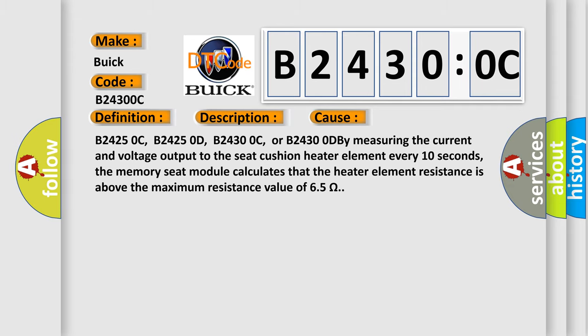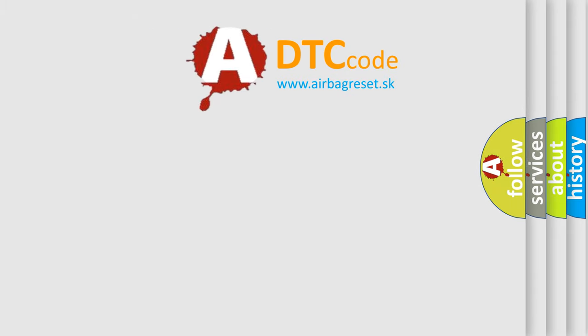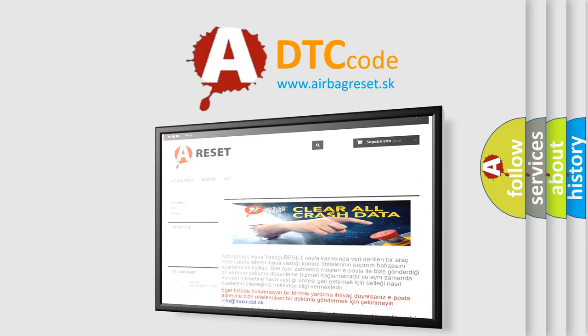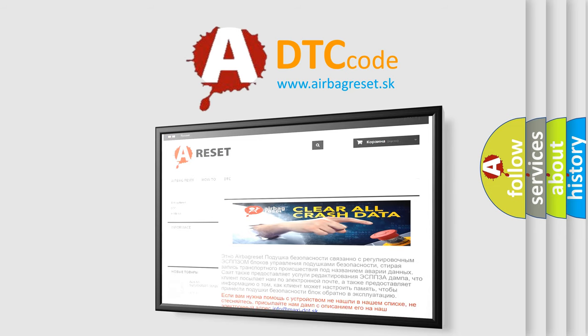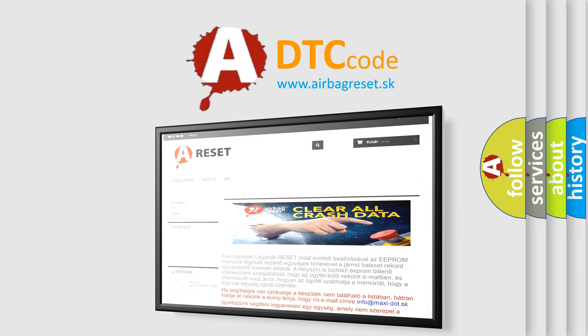The airbag reset website aims to provide information in 52 languages. Thank you for your attention and stay tuned for the next video.